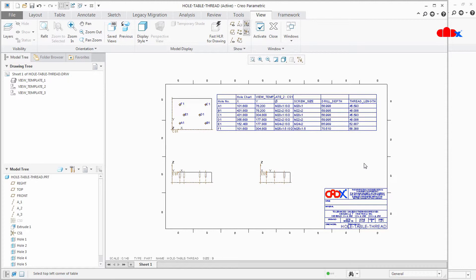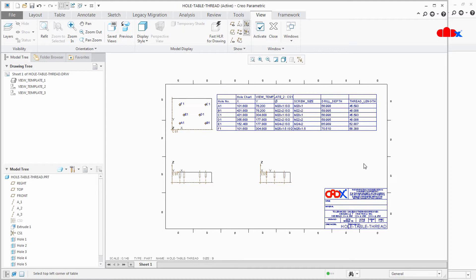So this is how you can add details of standard holes in your hole table. And in my next video I will talk about how to split this table and how to modify this table.